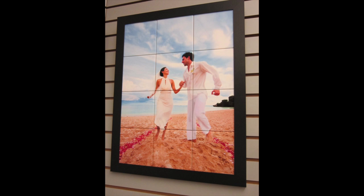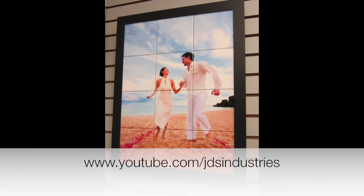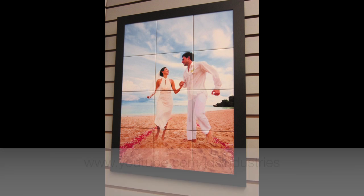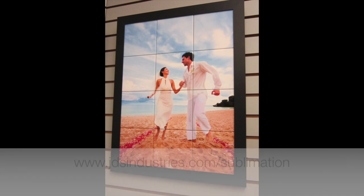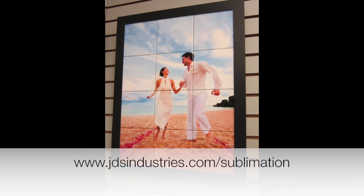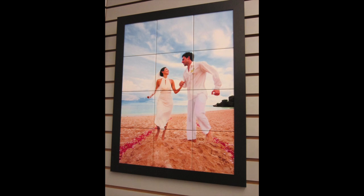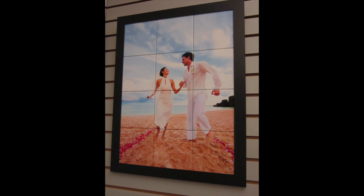And this is what our completed mural will end up looking like. If you'd like to see how to actually sublimate the ceramic tiles check out our additional YouTube videos. Thanks for watching this has been Lisa with JDS Industries. For information on all of our sublimation products go to jdsindustries.com slash sublimation. Thank you.